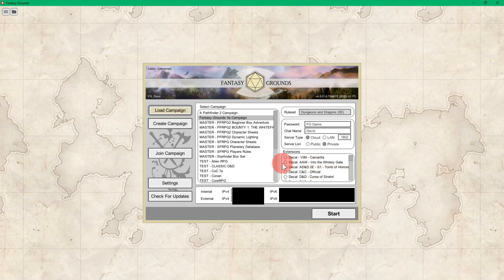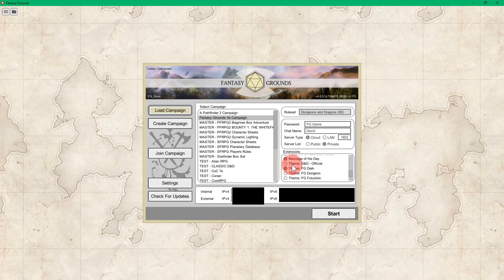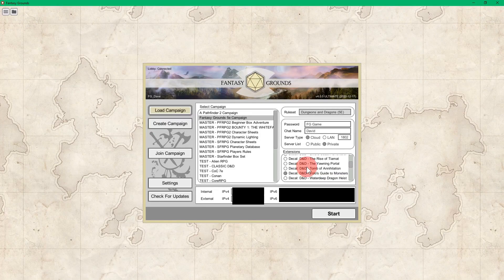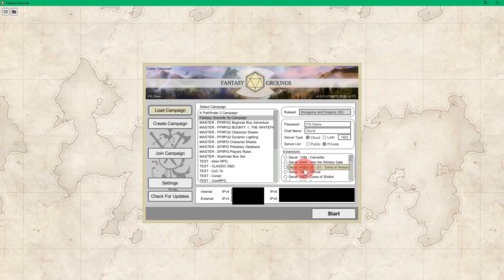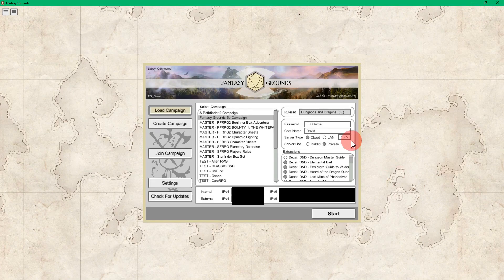Just select what you want, and make sure you only have one skin or one theme selected at a time, because that could possibly cause some issues. Activate any extensions that you download from the Fantasy Grounds forums. If you have any officially licensed content, there may be decals involved, and you can select all the decals you want — there's no limit. You can spruce up and decorate the skin inside the game with these decals.